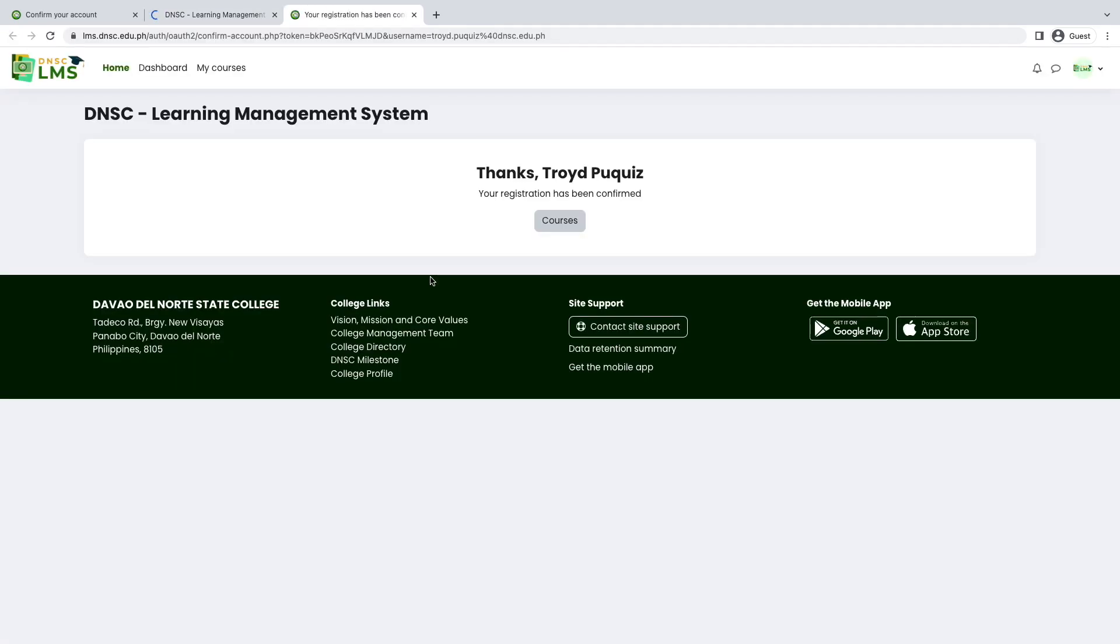After clicking the link, your account is successfully confirmed and you have access as a user of the system. Click the My Courses above in the navigation bar.